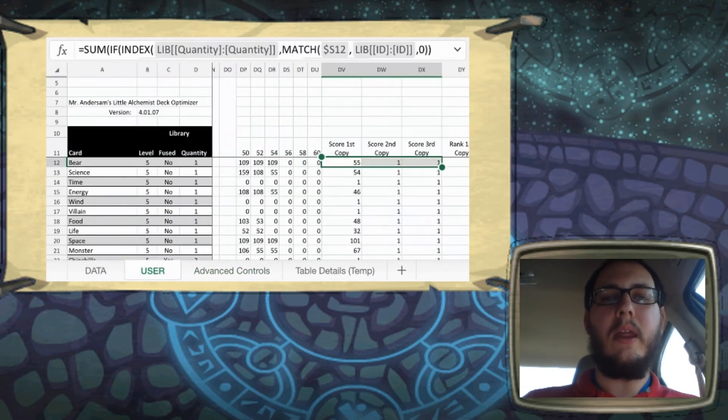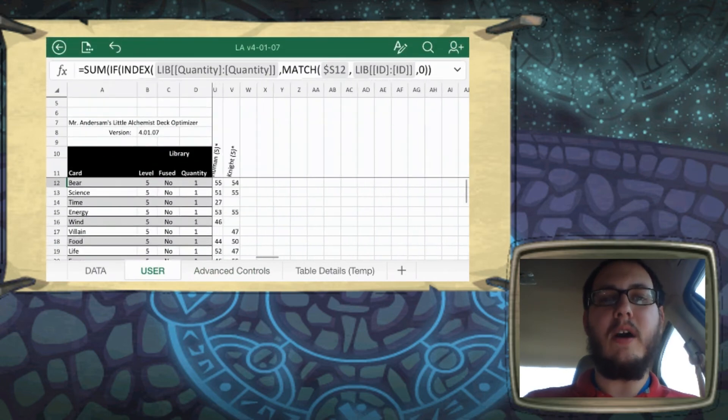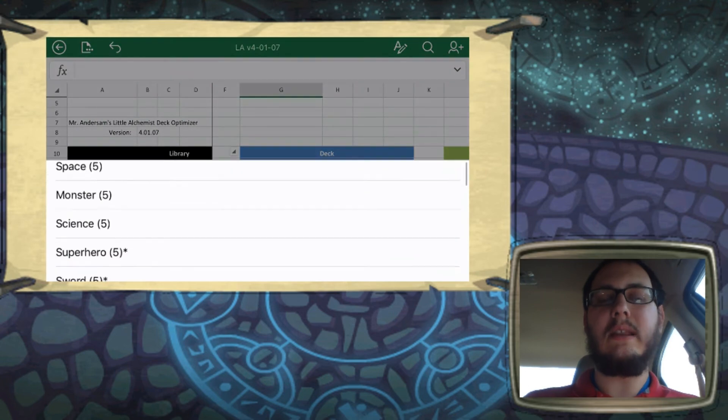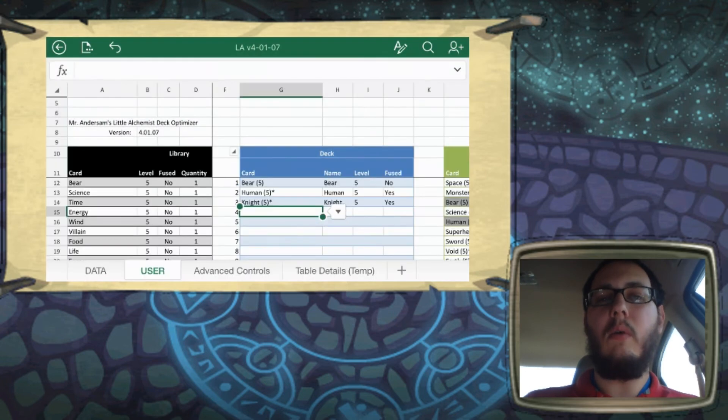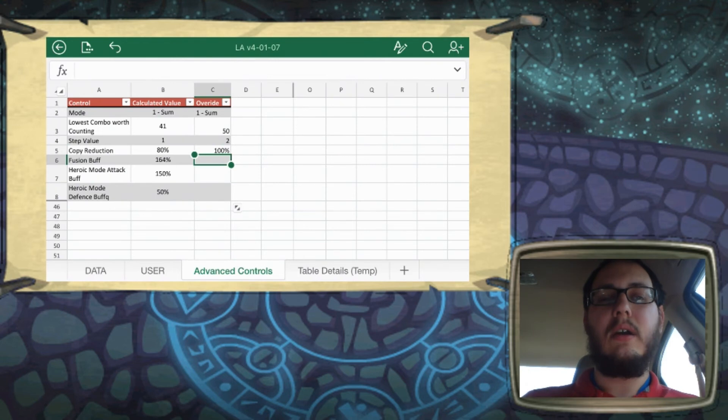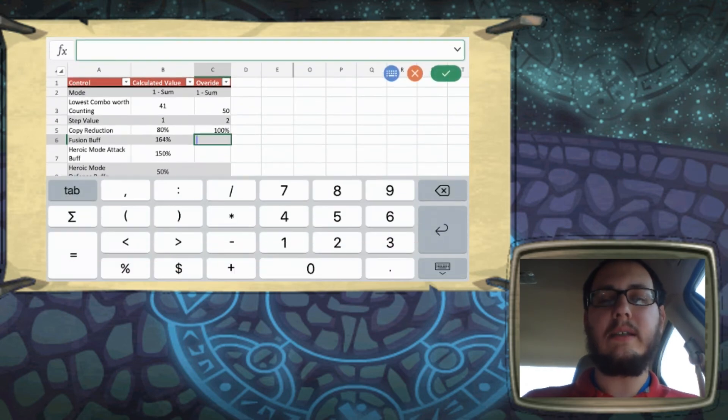But if you want to play with a ton of unfused cards, you can certainly set this lower or you can set it at 100% and then it will just act like it's not in there. So that's how that one works.